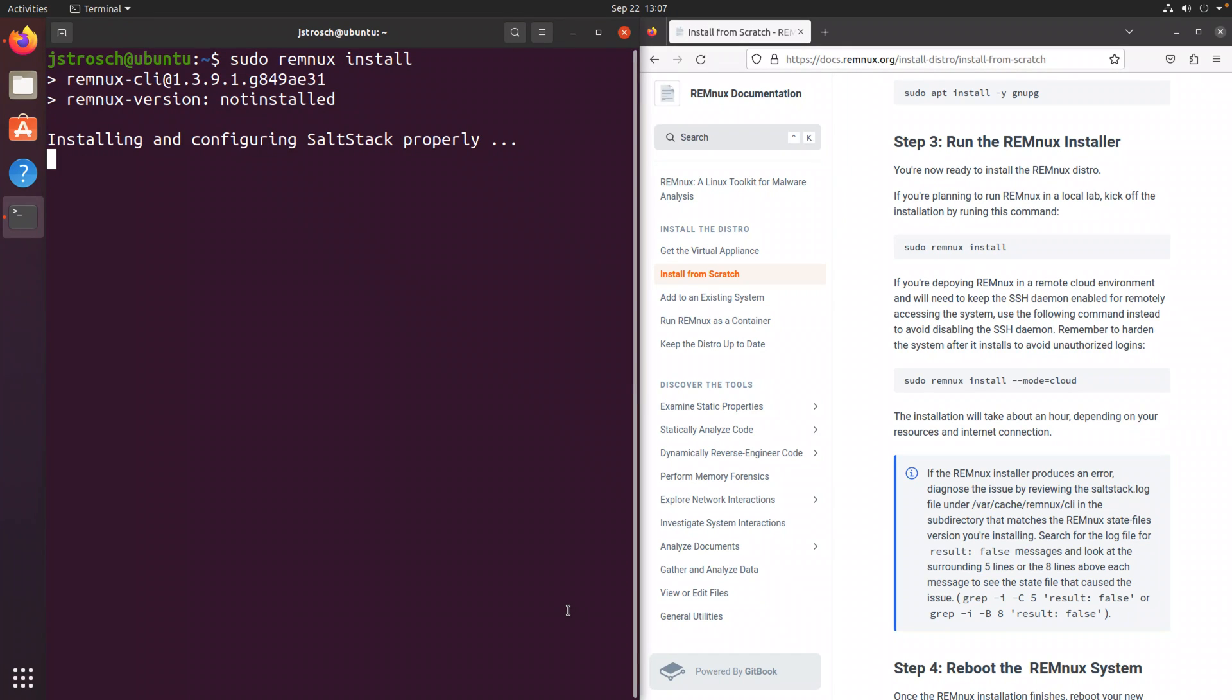Then the installation instructions do point out they can take about an hour. It's going to depend on internet connection and the amount of resources that you've given your virtual machine. That is how much processor, how much memory.